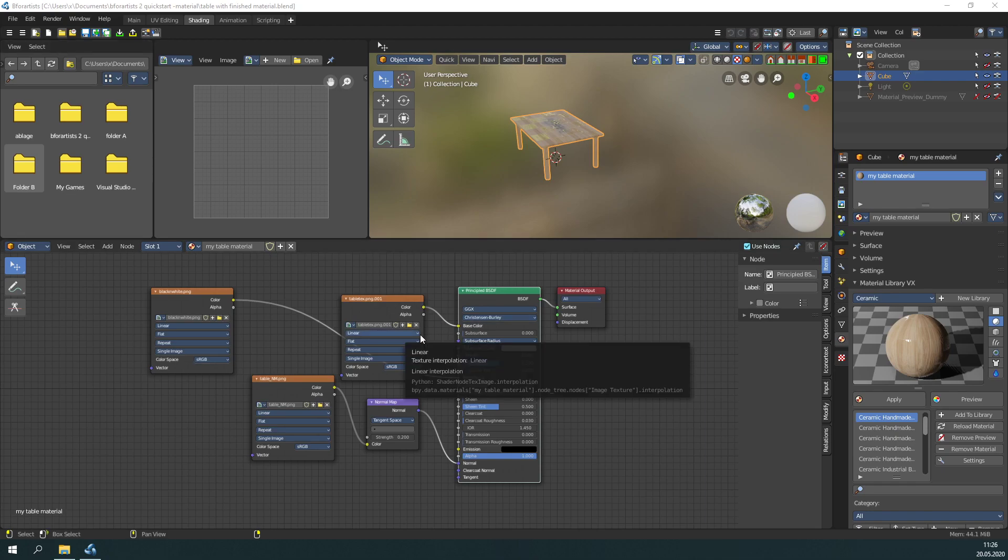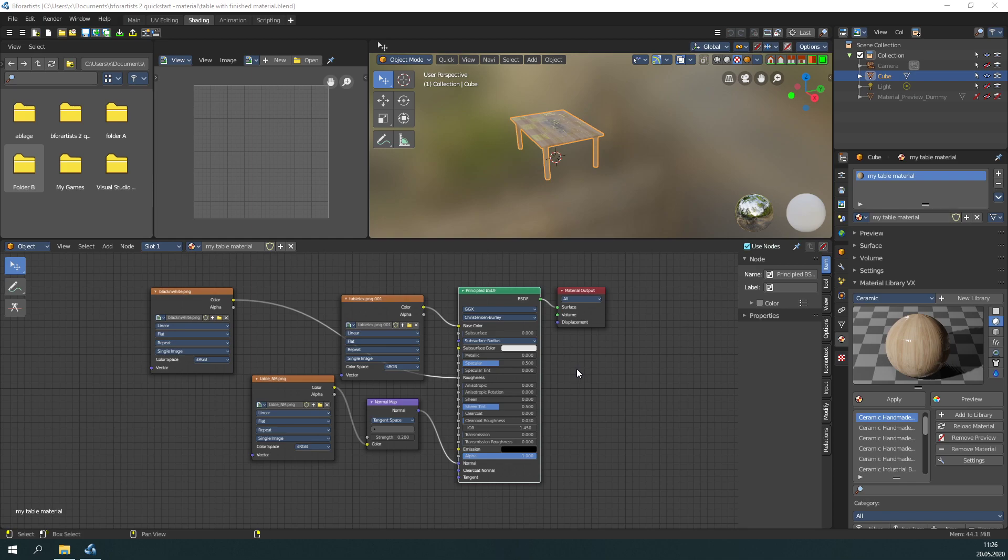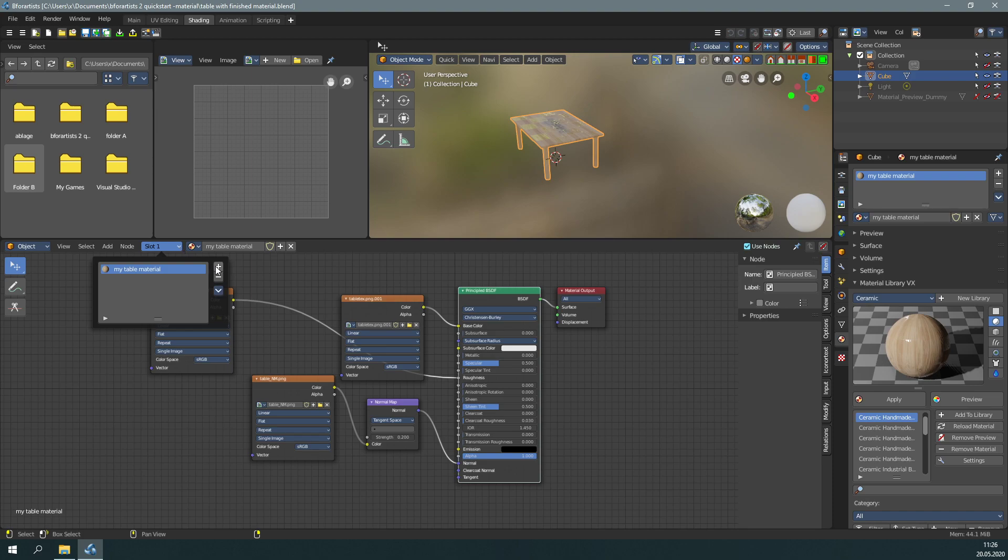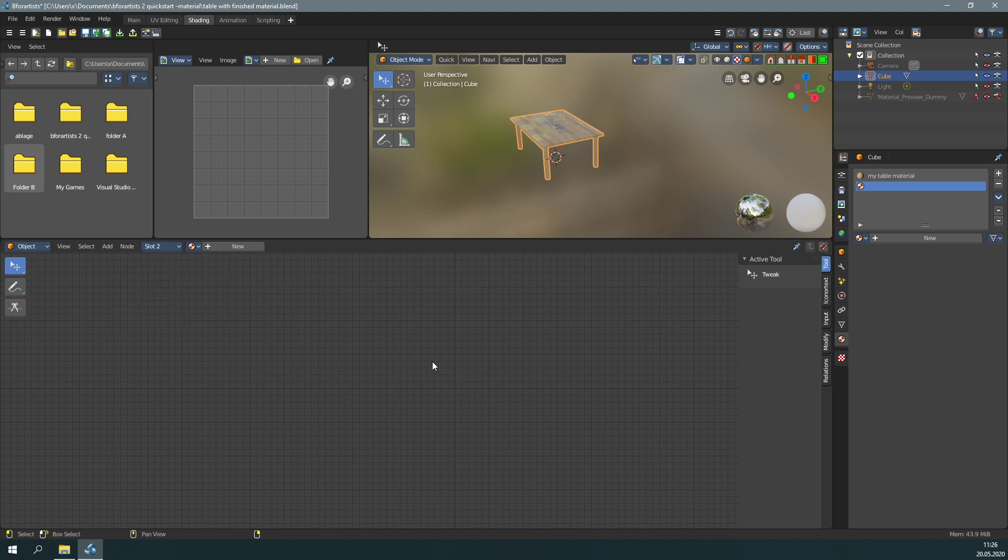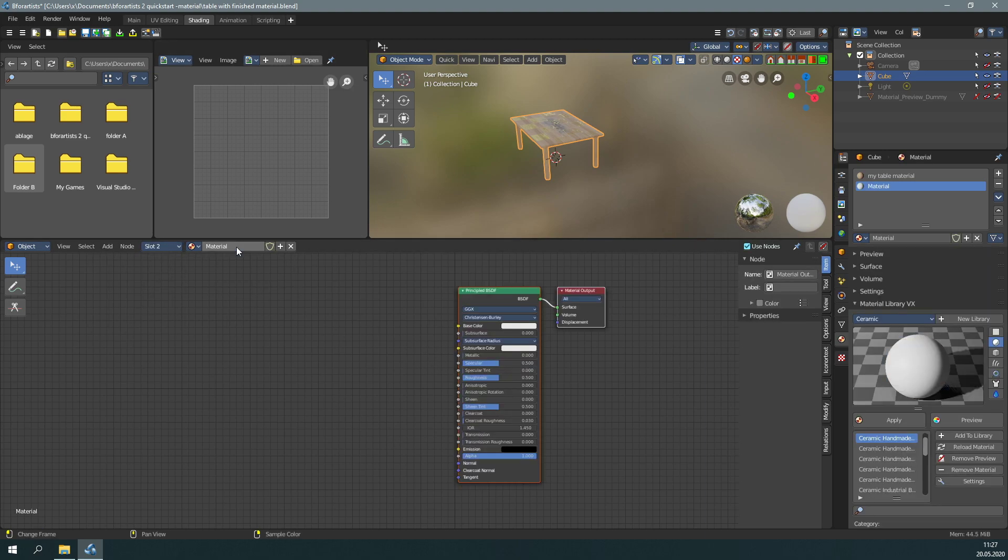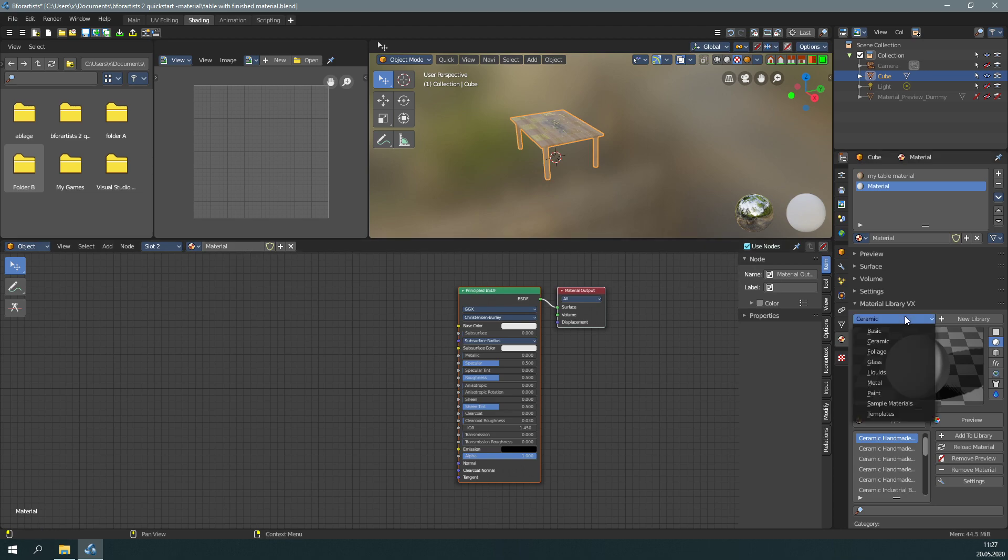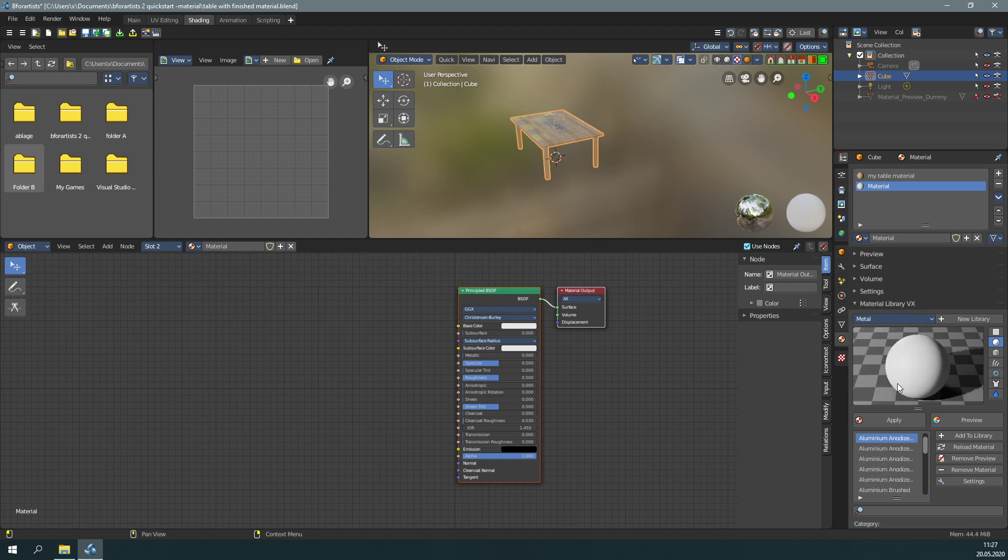Let's add a second material to the table - I want the feet to be metal. First, we need to create a new material slot. This slot is now empty, so create a new material. Then head over to the material library VX and choose metal, maybe aluminum polished. Let's preview.